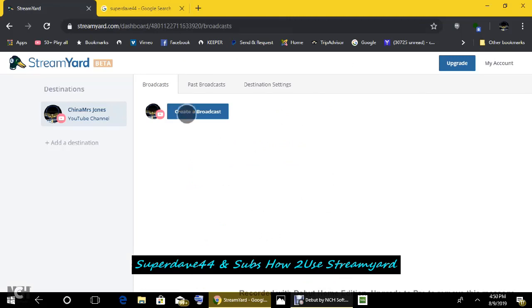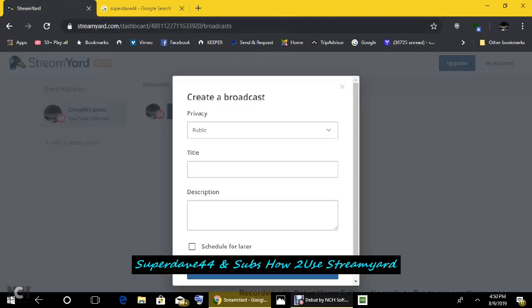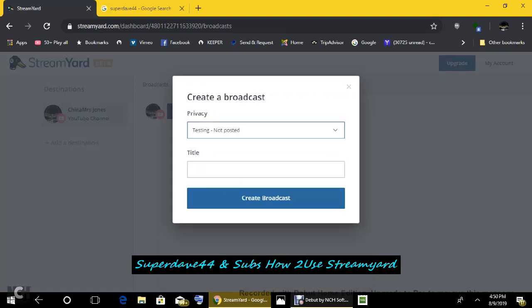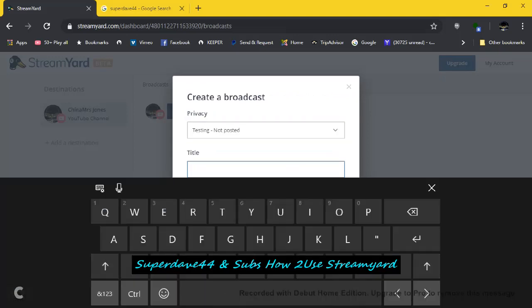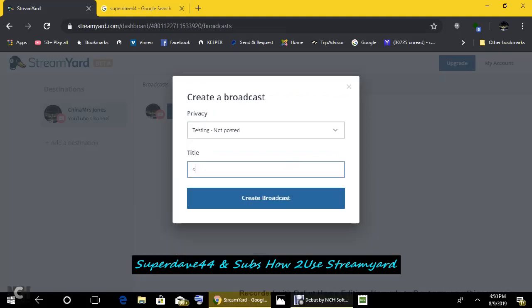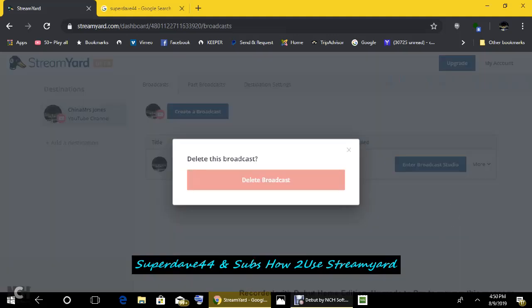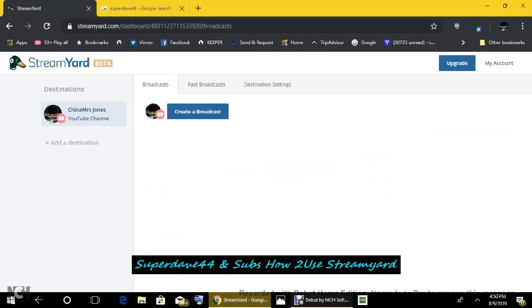So we've already set our destination. What we're going to do now is create a broadcast. I'm going to take it off of public and go to testing because I don't want this to go live. You can put in whatever title you want. I'm going to put in skies. Create broadcast. Let me get rid of this. This is where I tried it a few moments ago. I can't control what goes on around me. There's sounds. I had to delete it.